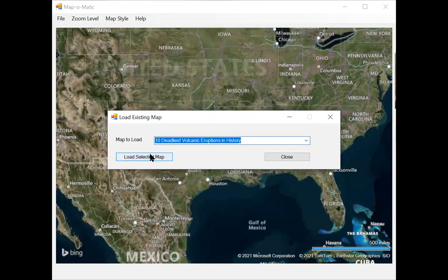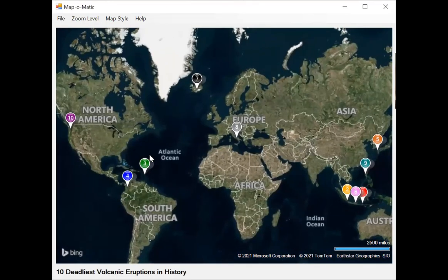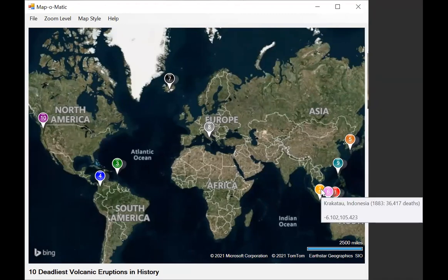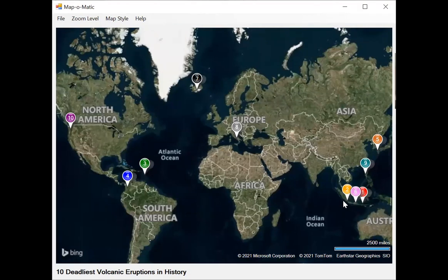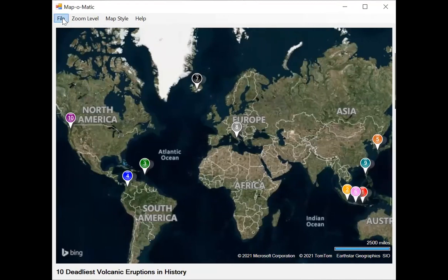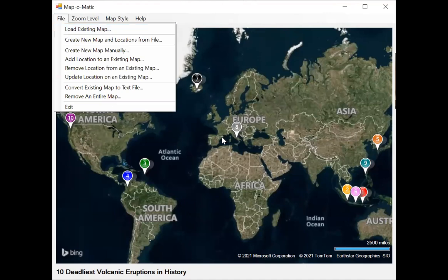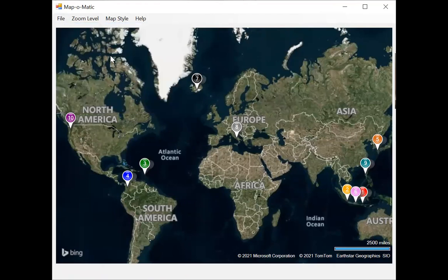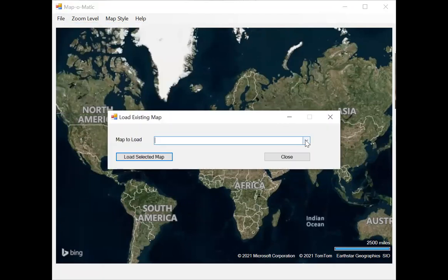The next map is the 10 deadliest volcanic eruptions in history. You can use Map-O-Matic for scientific information like this. You can see where they took place all over the world, though three of them are bunched up in Indonesia, including Krakatoa — the second deadliest — back in 1883, where over 36,000 people died. All the push pins are different colors just to differentiate them, not necessarily representing anything specific.